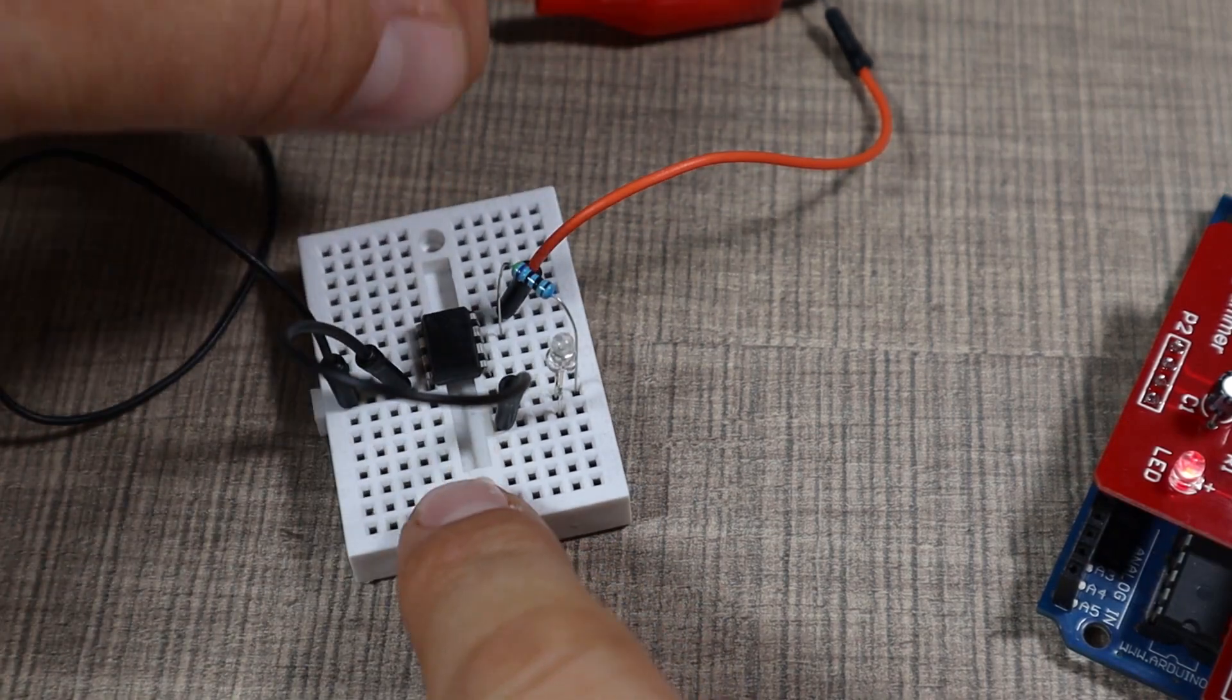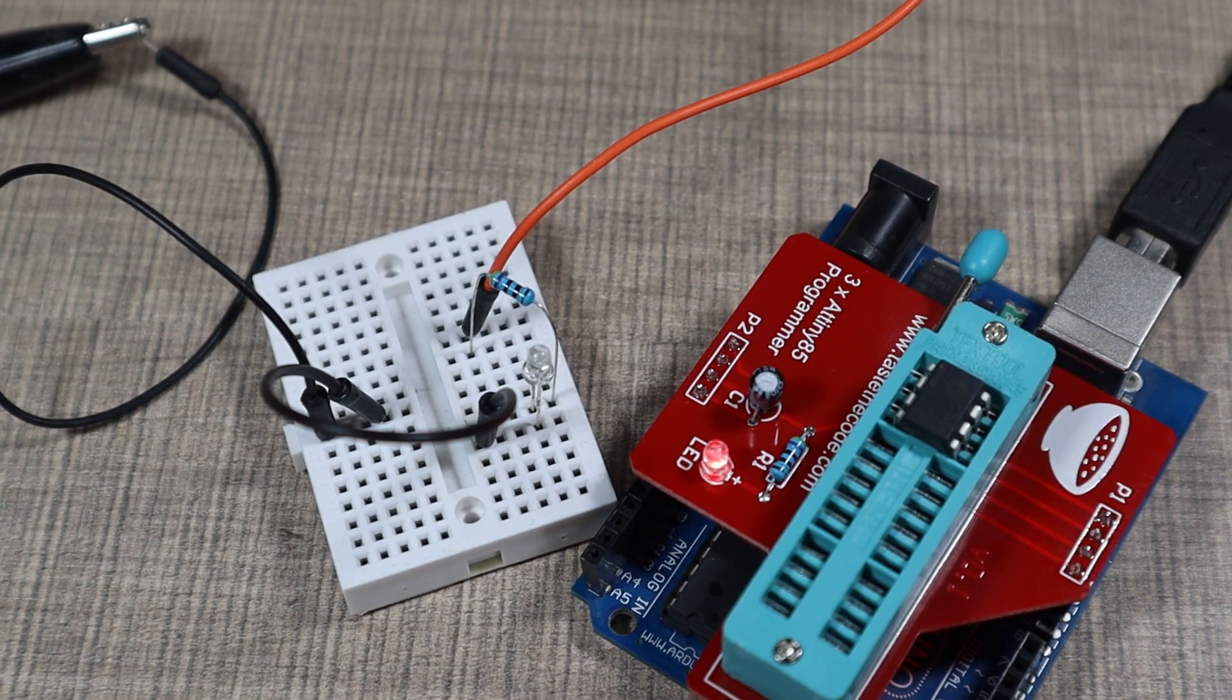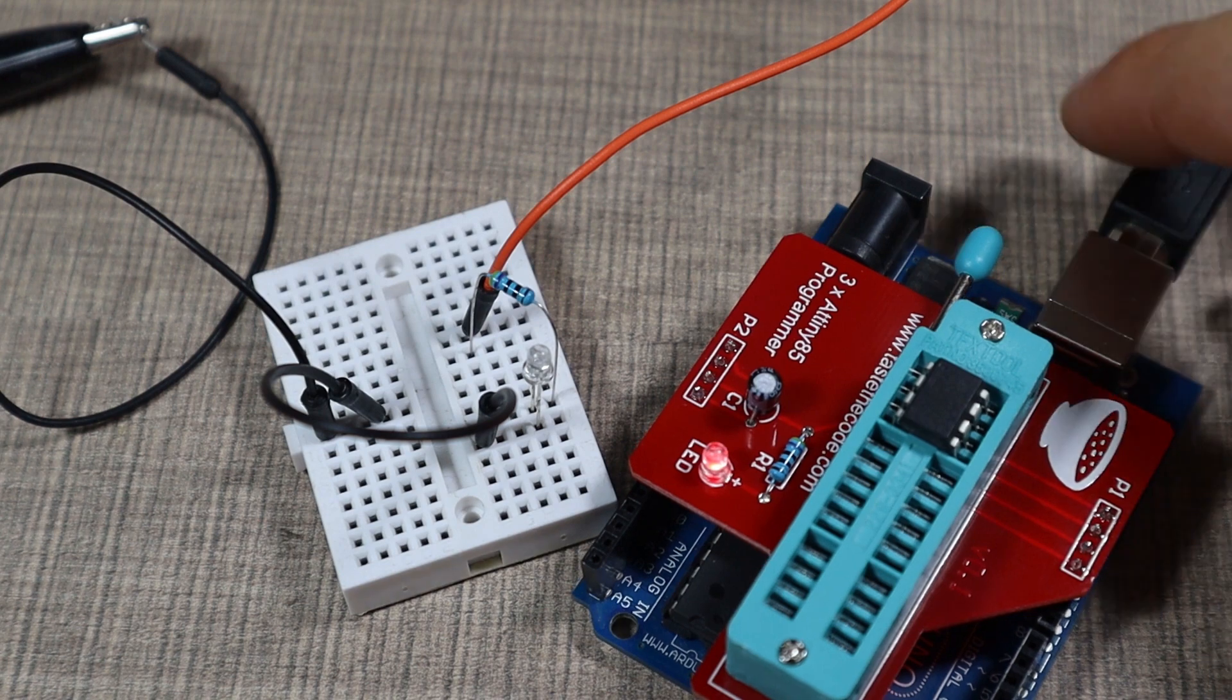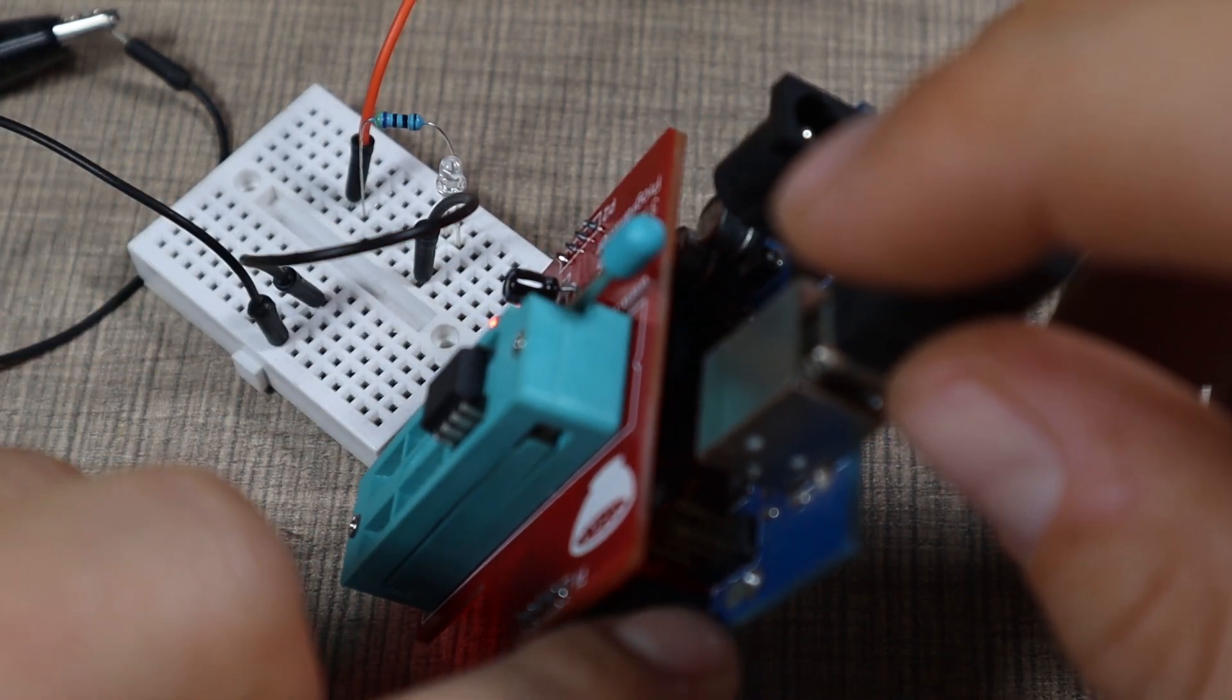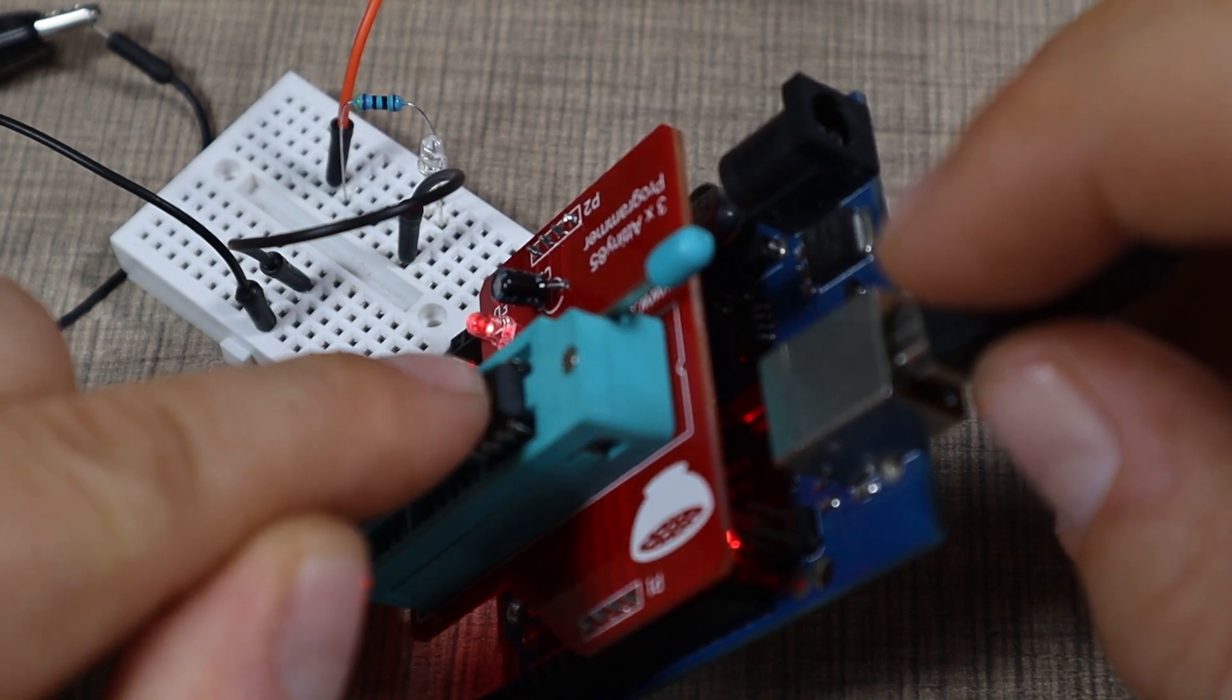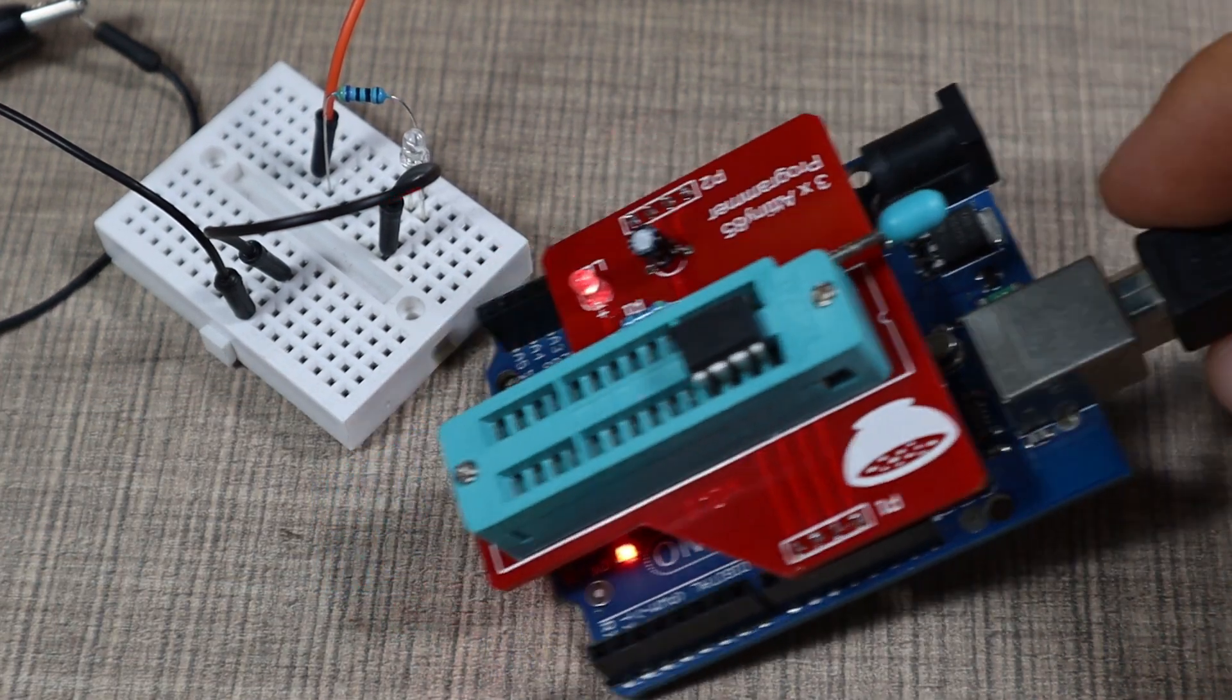Now let's see if we have any difference in our test circuit. Okay, currently nothing happens. Let's try to flash the chip one more time after burning the bootloader, because that might erase the program. Okay, the uploading is finished.